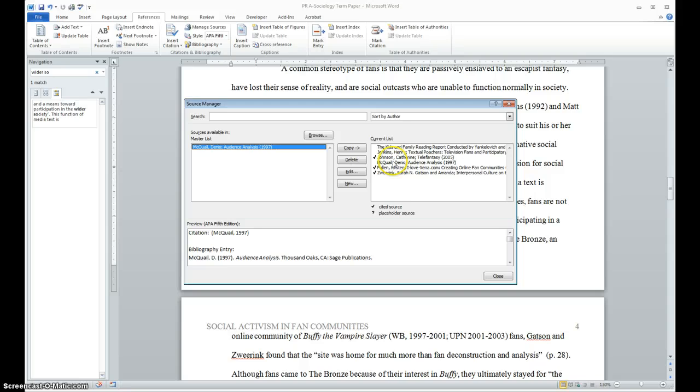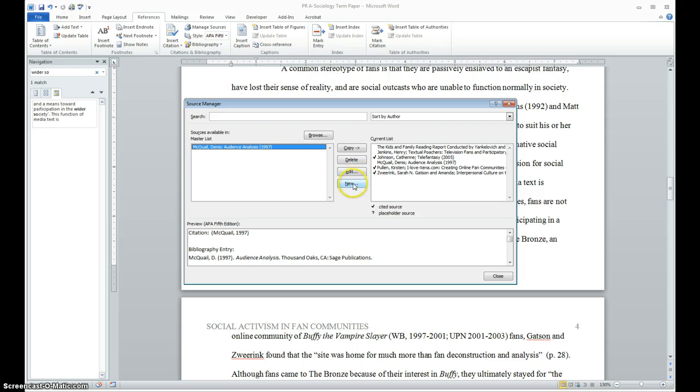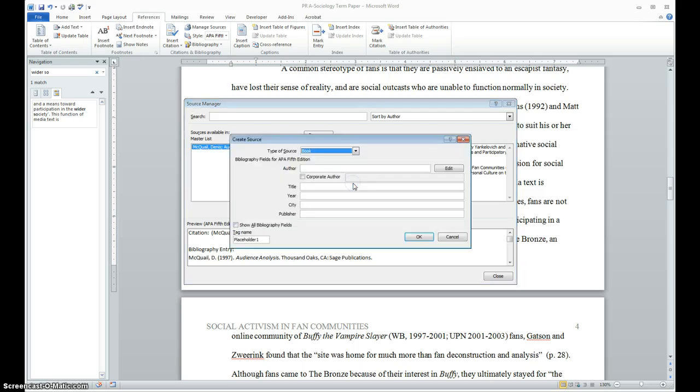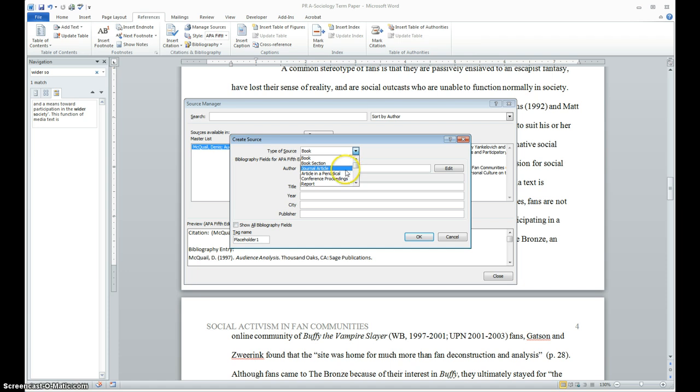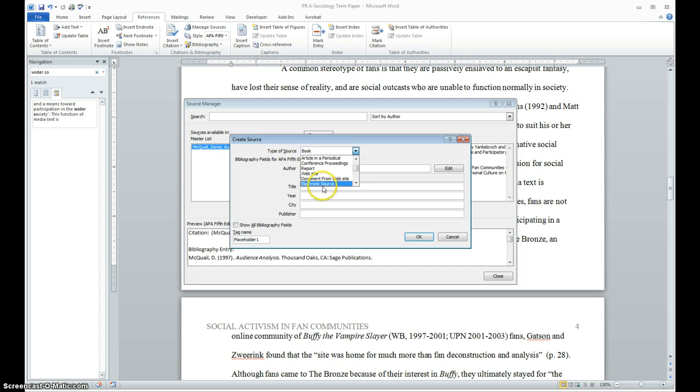Now I can click on one and I can delete it, which will stick it back over here. Or I can edit it. But I need to create a new one. For step two, it's asking us to create a new one for a book. There are lots of options. You can have journal articles, reports, conference proceedings, websites, electronic sources, all sorts of things like that.